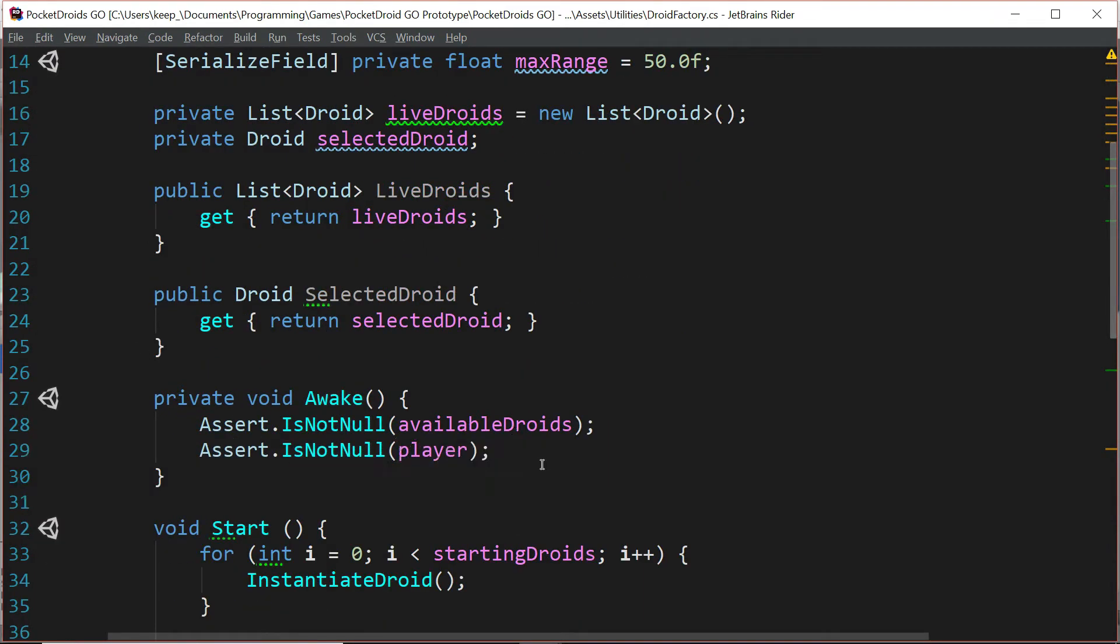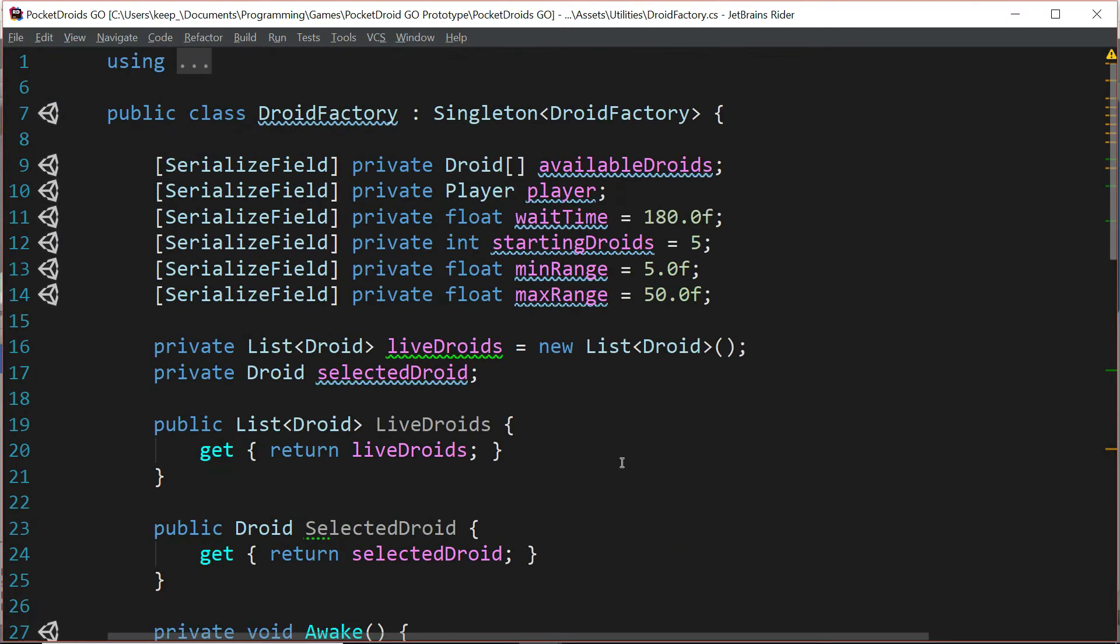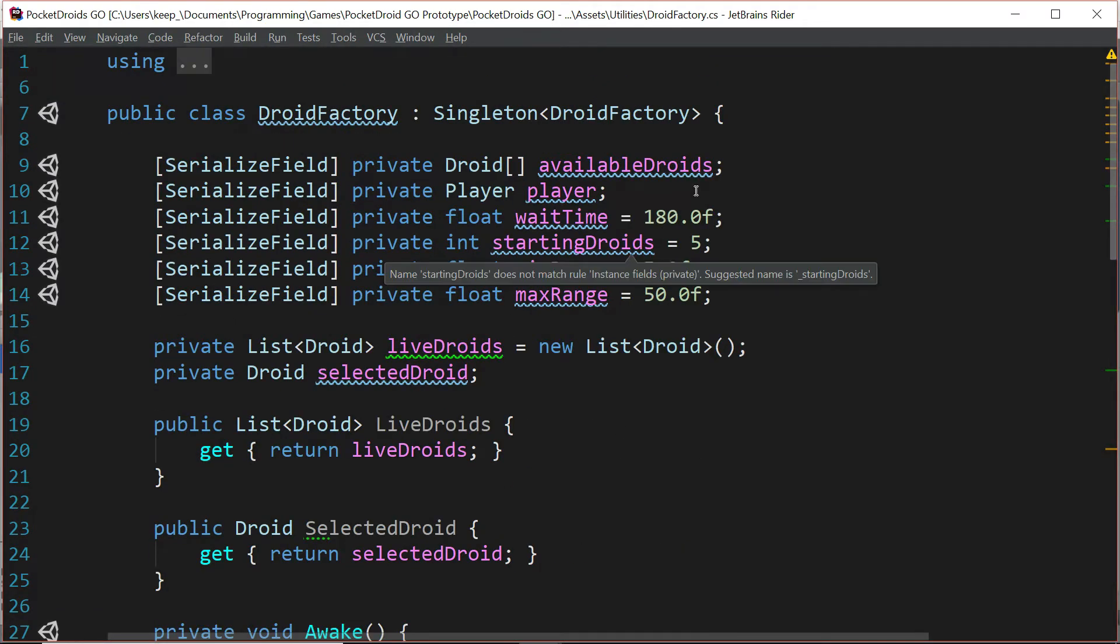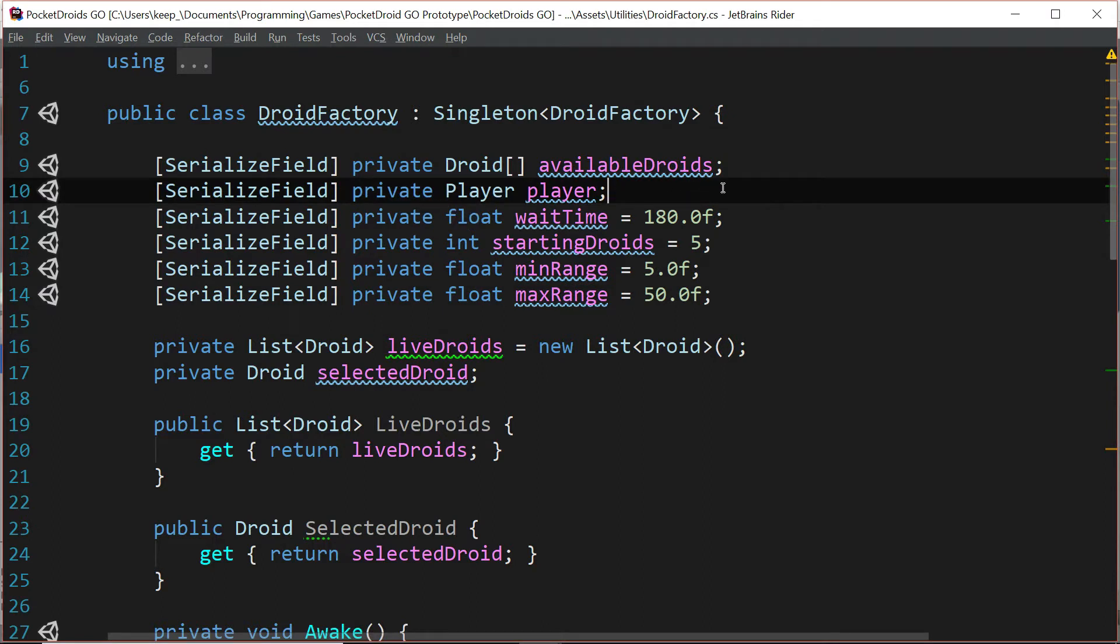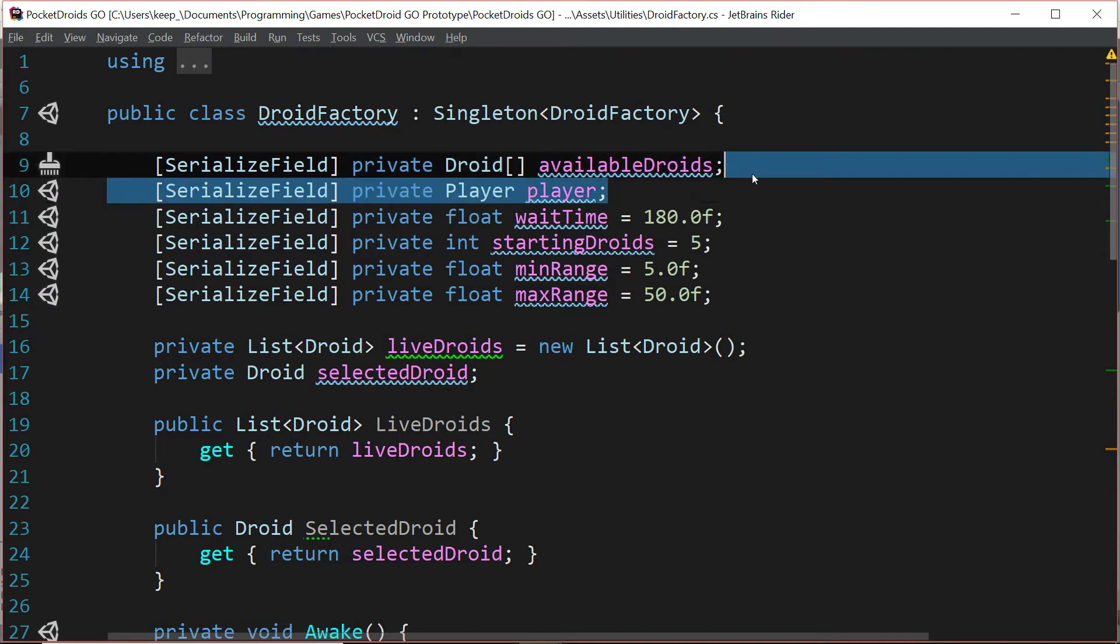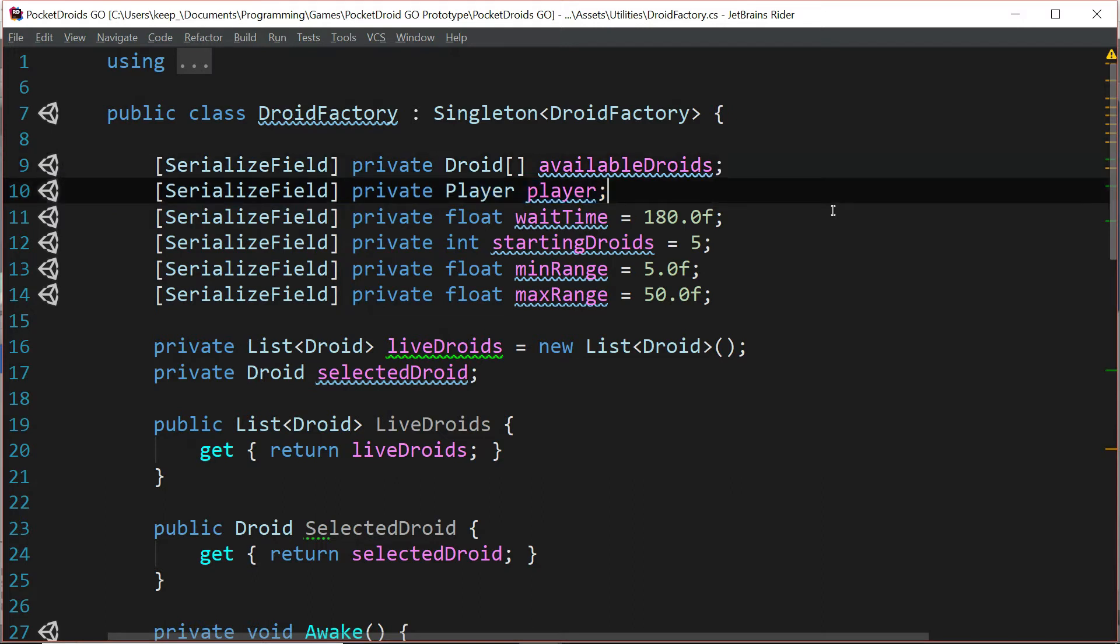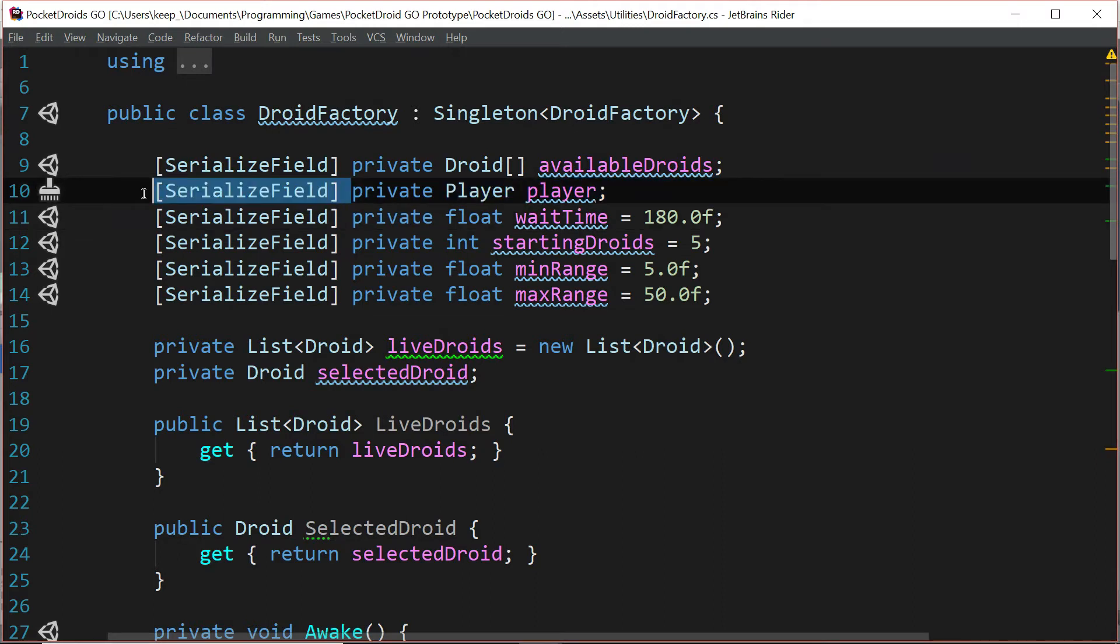We'll go to our IDE and it said it was in line 29, which is Assert.IsNotNull player. Well, we are looking for the game manager's player. We never updated this to handle going through the game manager instead of passing in a player object. So let's actually change this from a serialized field to just a private variable.